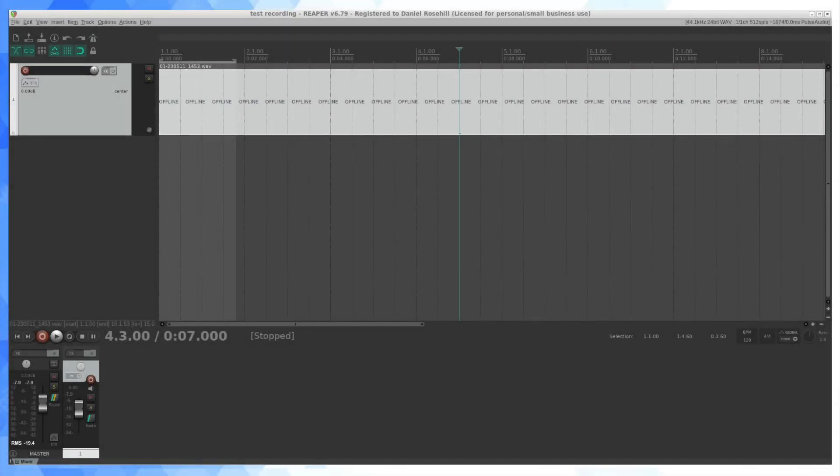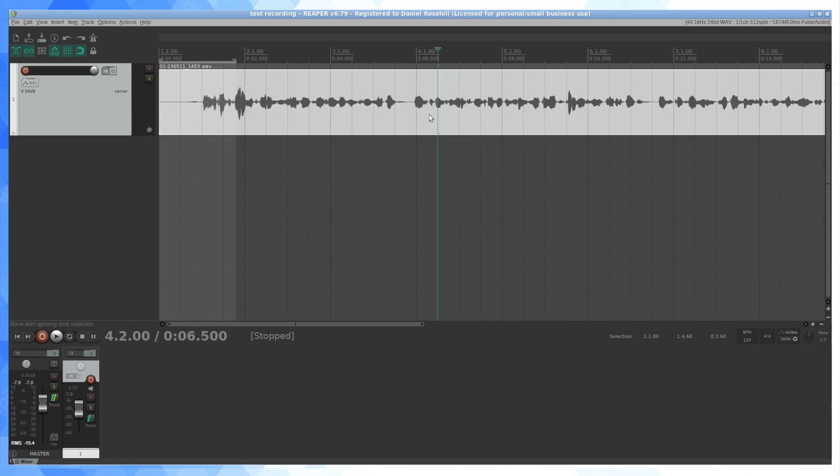Hey guys, welcome back to Daniel's Tech World here on YouTube. This is Daniel Rosal. For this video today, I wanted to give folks a quick look at Reaper on Ubuntu.